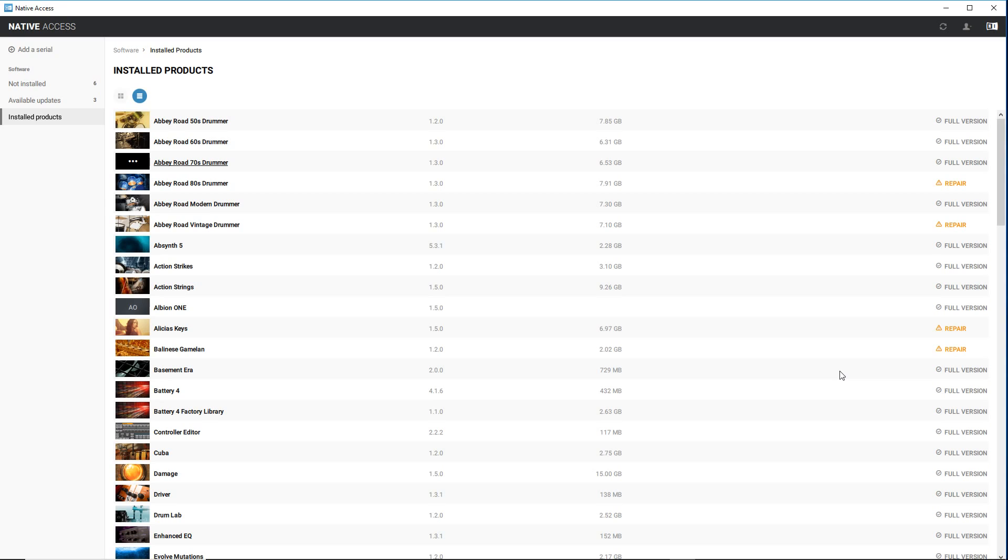they're gonna have their own downloader to actually download and extract the underlying files that make up the instrument, but you can't use the instrument until you actually activate it through Native Instruments.